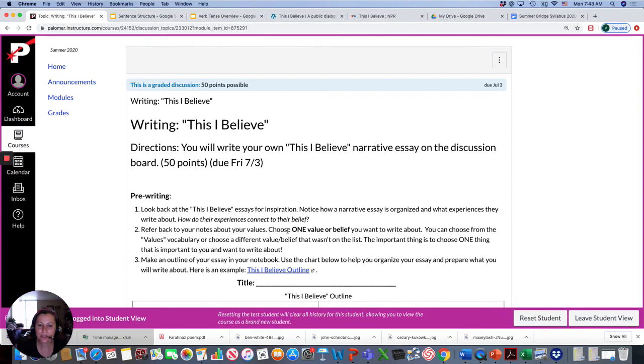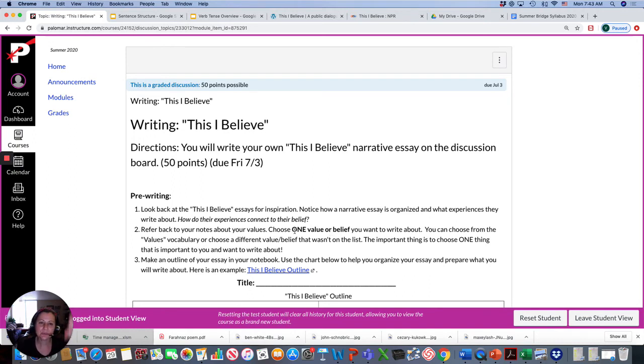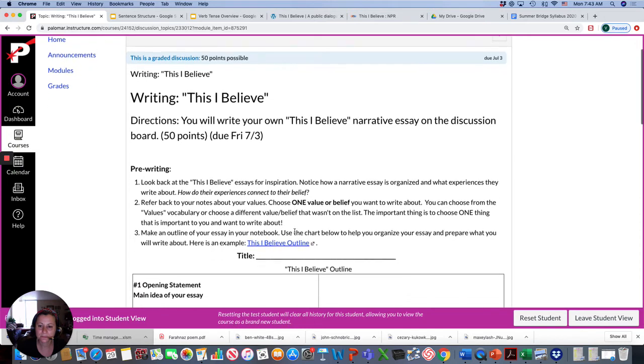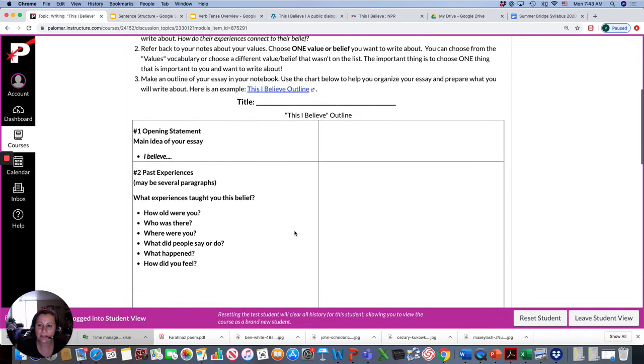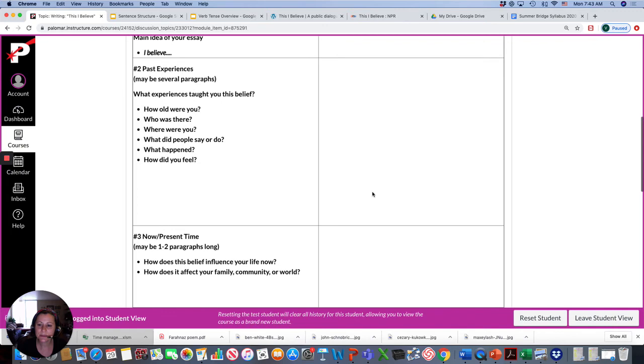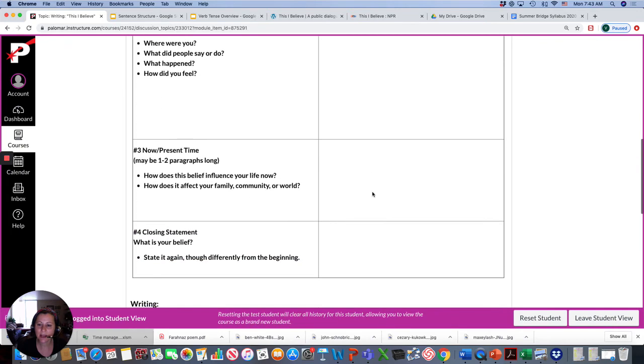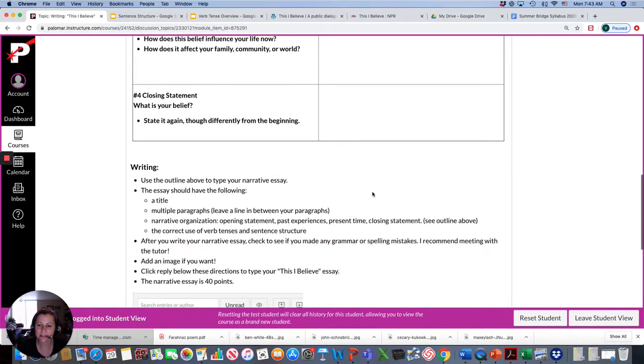You're going to choose one value or belief that you have, for example, charity or education, and you're going to write a story about why you have this value. And you can outline. We'll be working on this in the Zoom sessions, but how to organize your writing assignment.